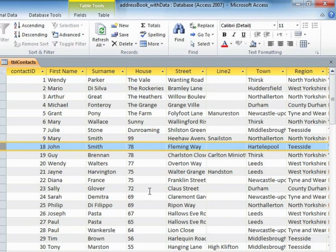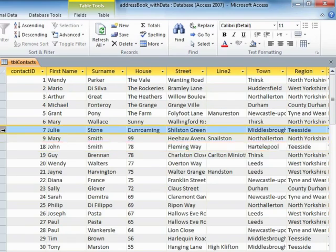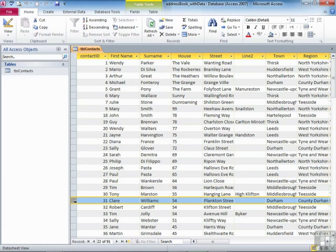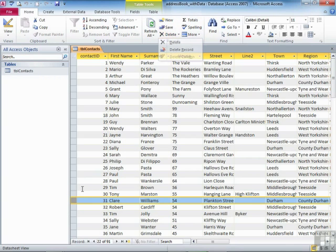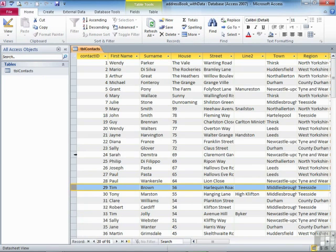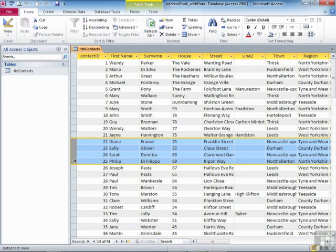So we can delete records one at a time or en masse. En masse will only work for consecutive records — you can't pick non-adjacent ones. Then either use Delete from the Home ribbon and choose Delete Record, or right-click on the record selector and choose Delete Record, or select using the record selector and press Delete on the keyboard. Any of the three methods will wipe out the records you're attempting to delete.